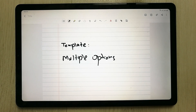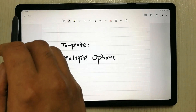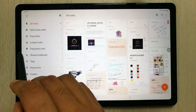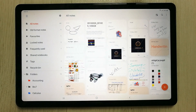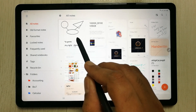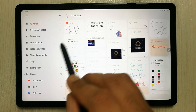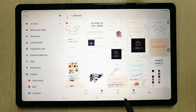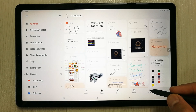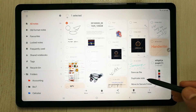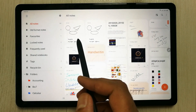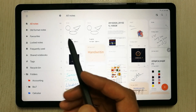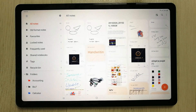Another useful feature is the duplicate option. Create or select a note, then tap and hold it with your S Pen to select it. At the bottom, tap 'More' and then 'Duplicate Note'. The note will be duplicated and you can create multiple copies of the same note.